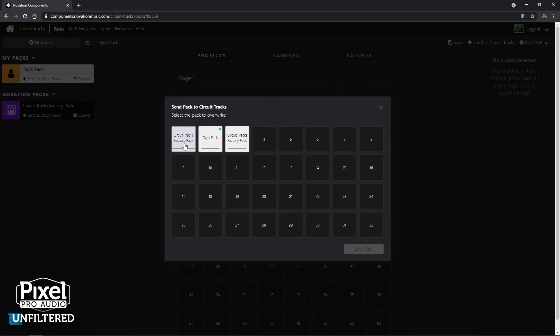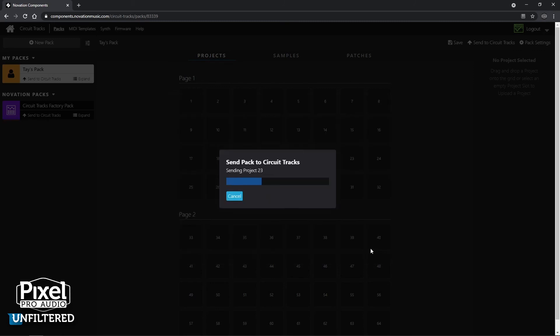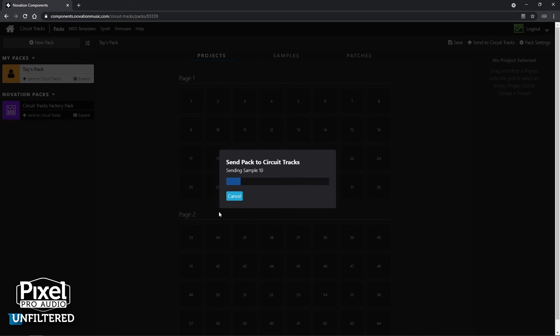Here is the Circuit Tracks factory pack. Here's my current pack that's on the SD card. And I had done another factory pack here, but ignore that. I'm going to select Tay's pack and overwrite that. This will take just a little bit. So sit back, relax, take a break, listen to some music, get some inspiration, whatever you want to do. When you look at the Circuit Tracks, you can see that it is transferring the data. And obviously when it's done, there'll be an indication of that as well.